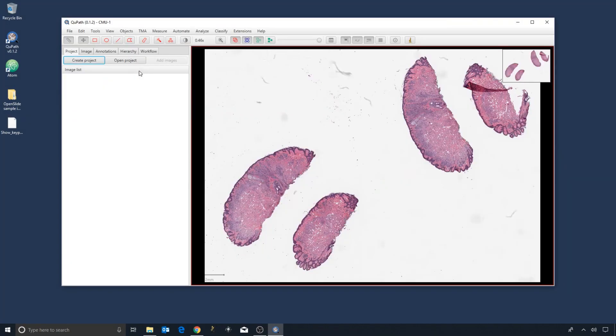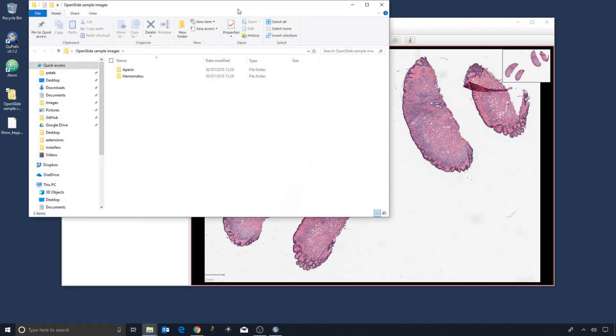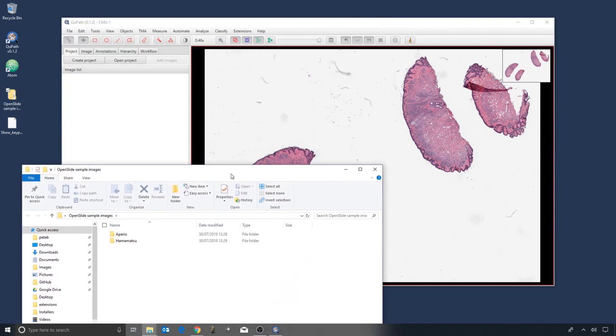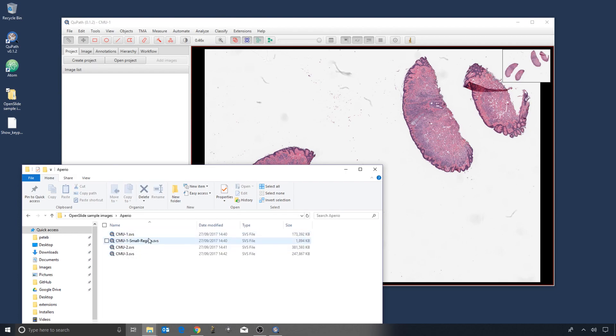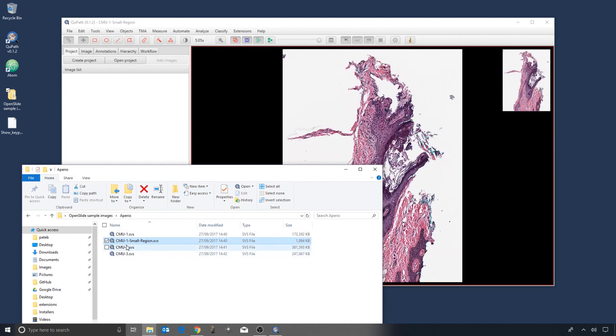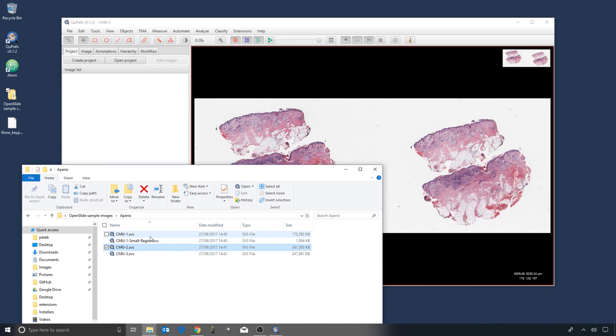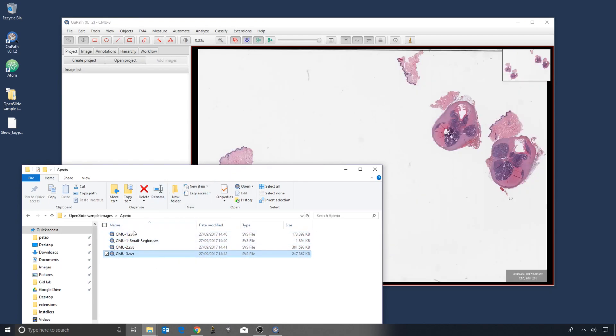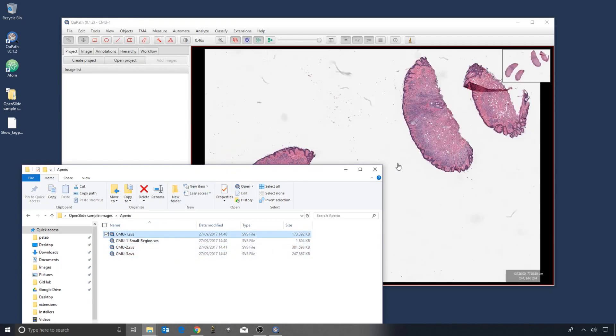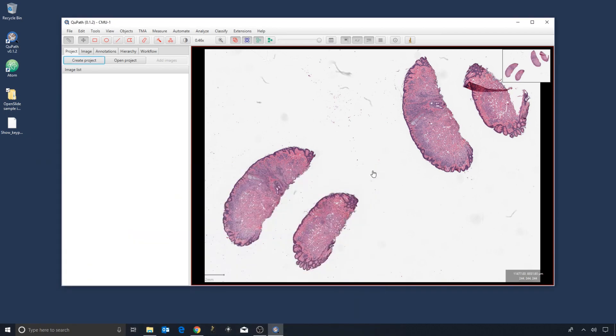...way is to find my images within Windows Explorer and just drag them on top of QPath. In general, you can open things in QPath that way. Similarly, as we're going to look in a bit more detail through the software, I tend to use a lot of shortcut keys.